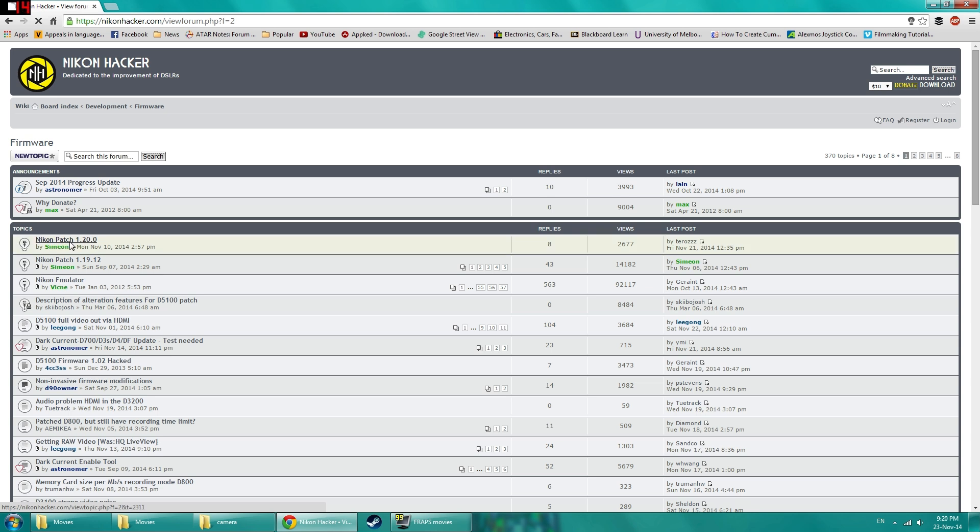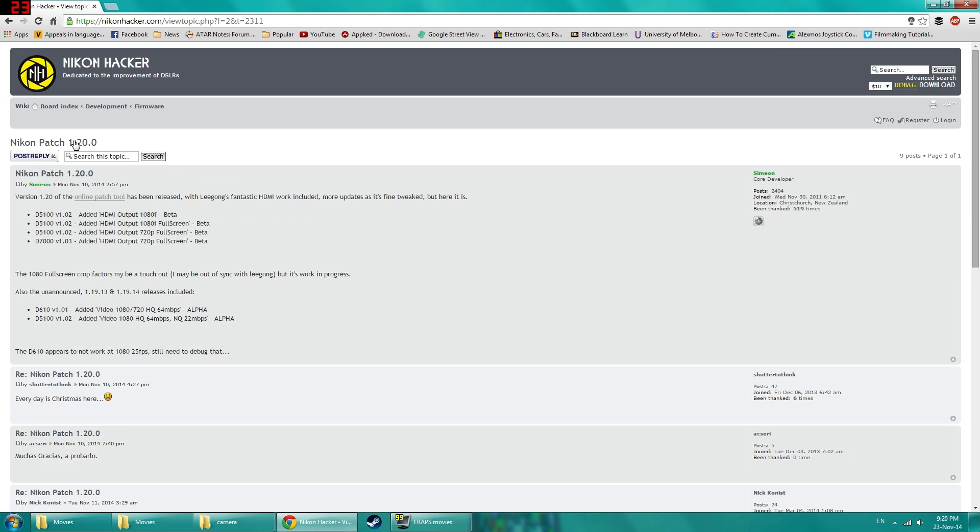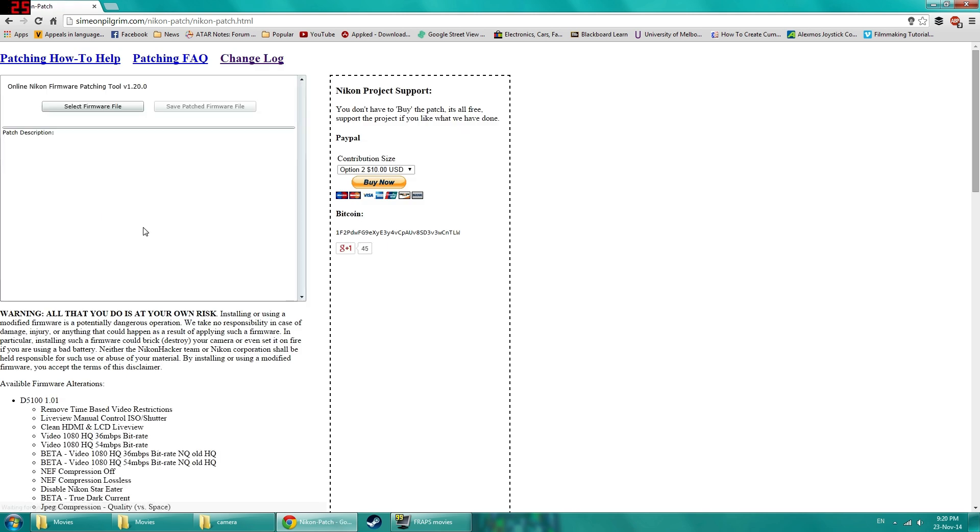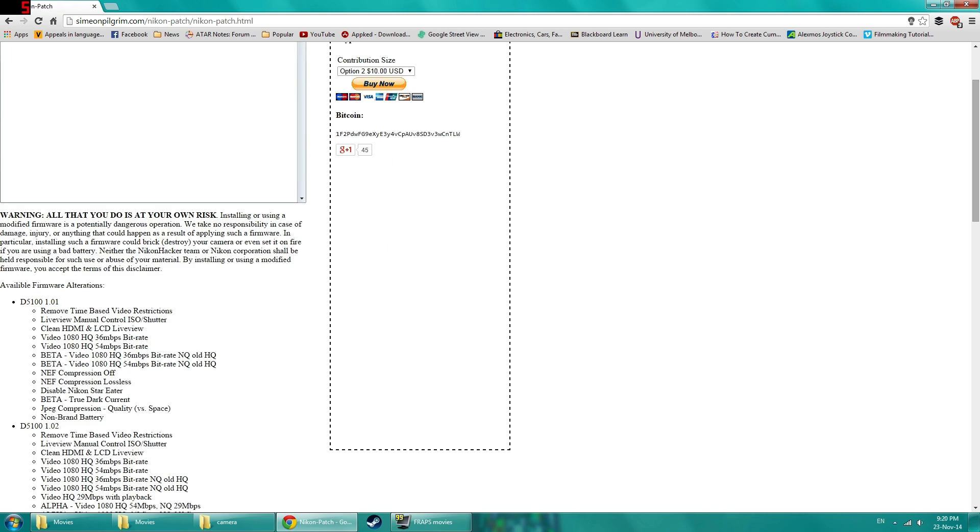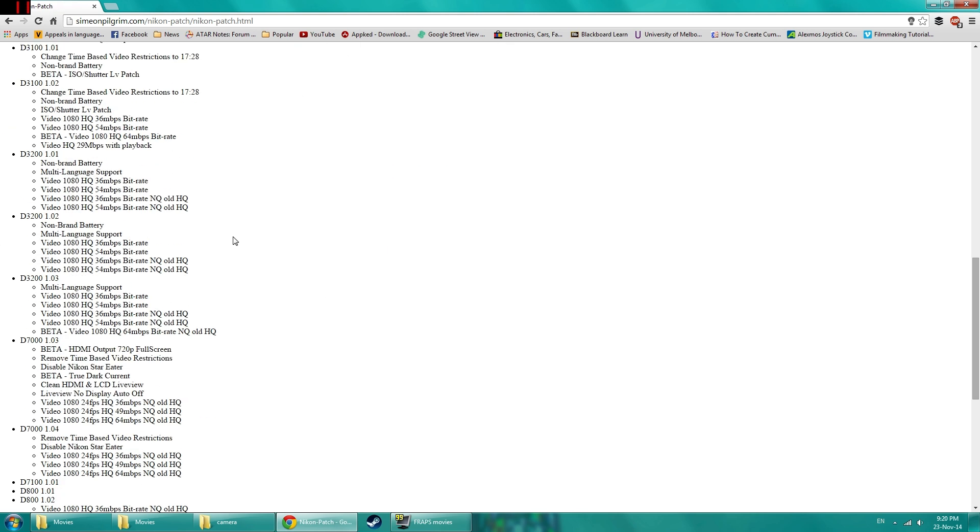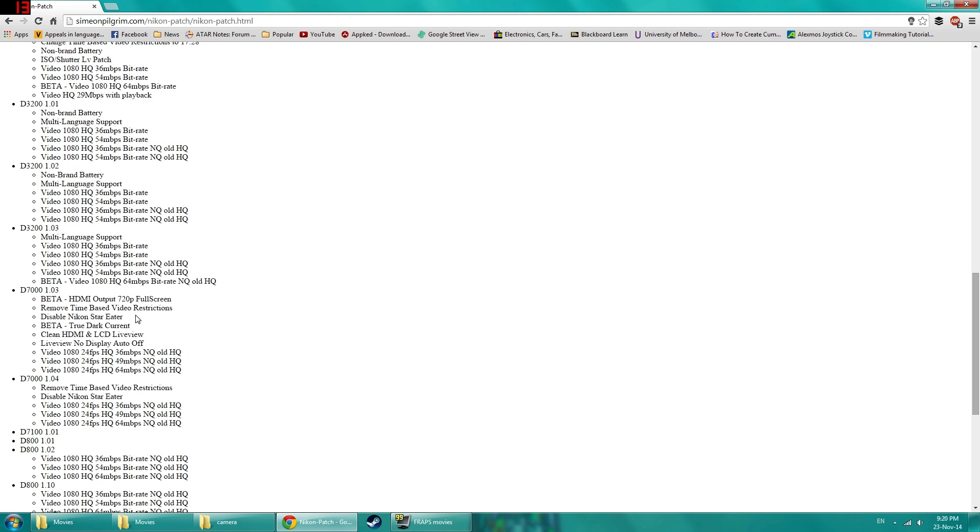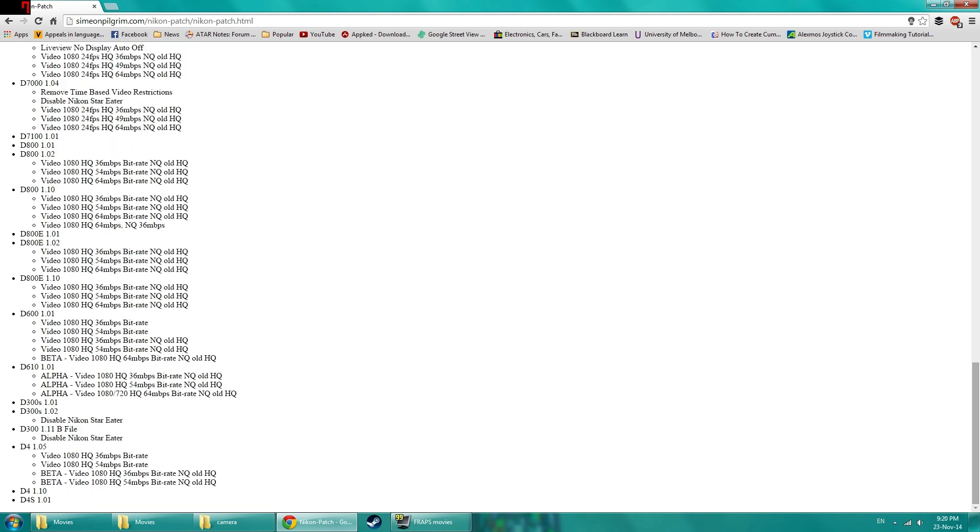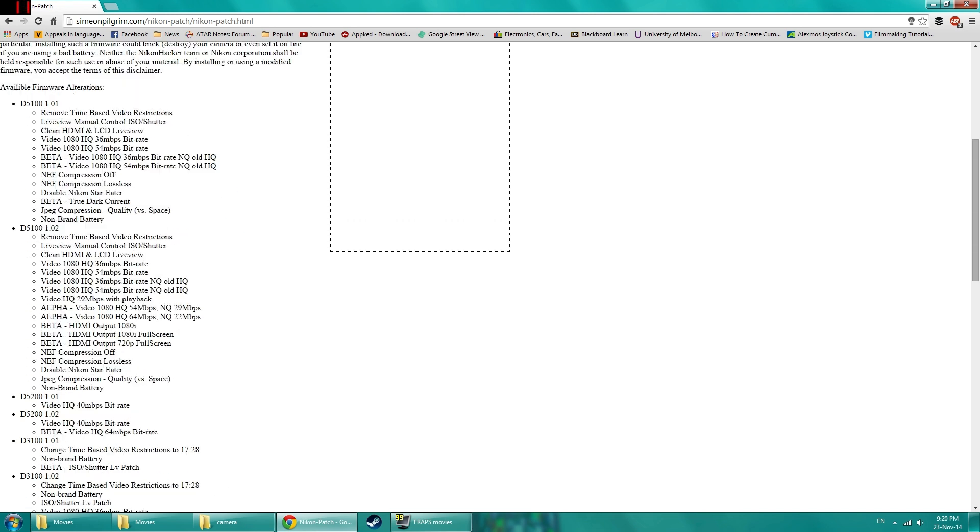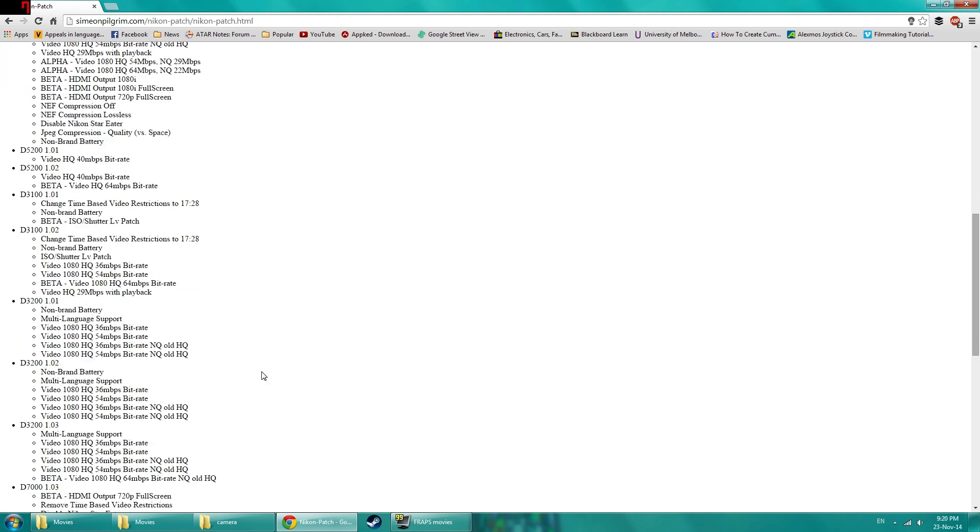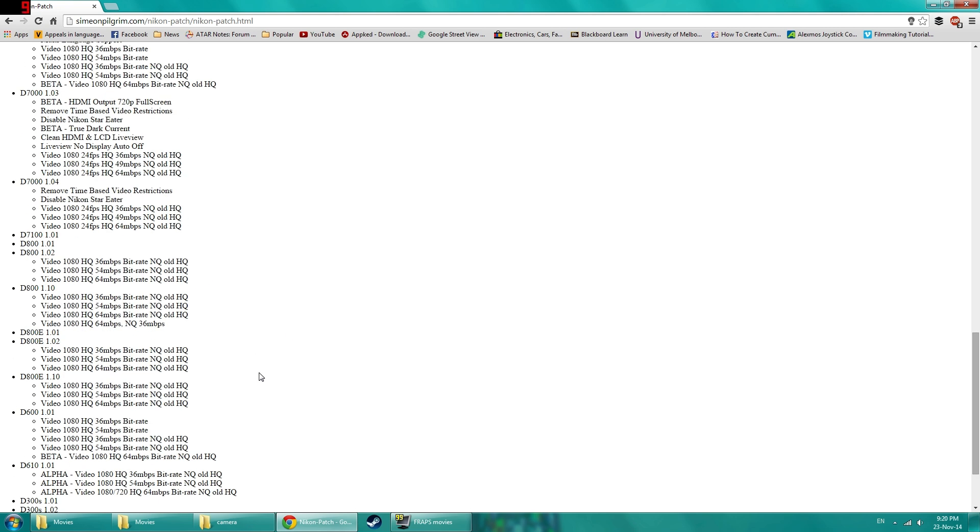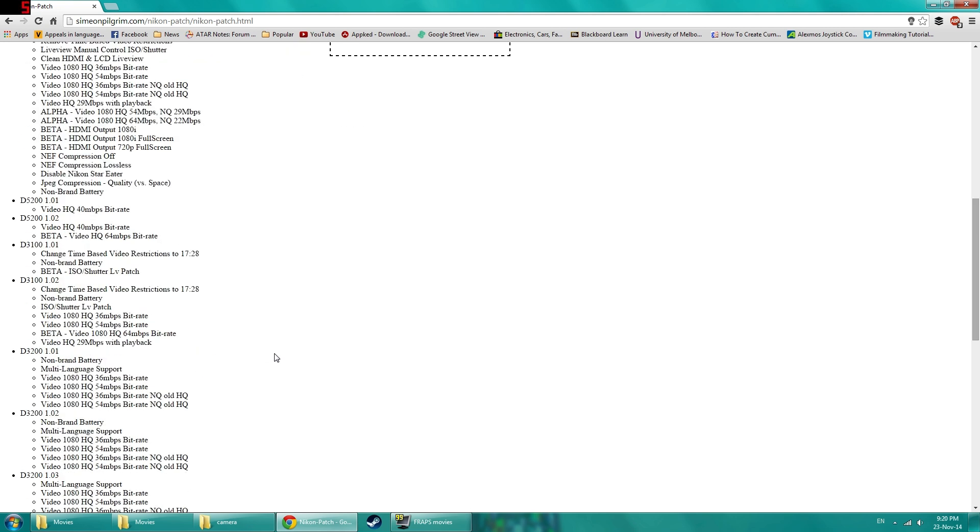So you click on that and it shows the change log and when you click online patch tool, it should show this online patching tool which has all the supported devices and firmware. Make sure you check that your camera is supported and certain features are labelled as beta or alpha. Use them with caution because they might stuff up your camera.